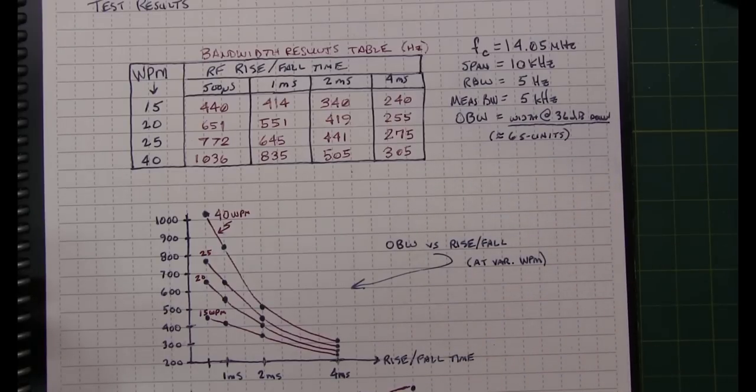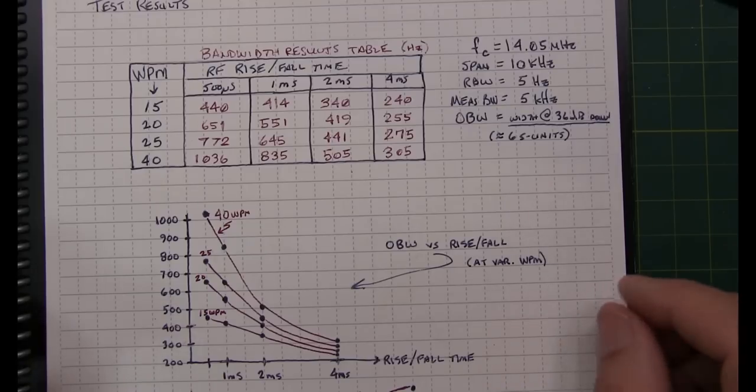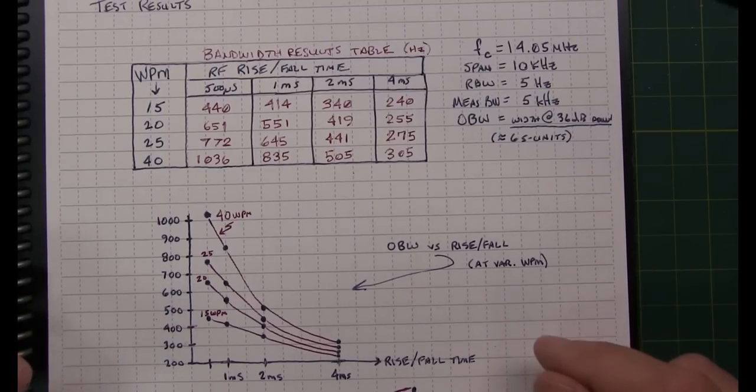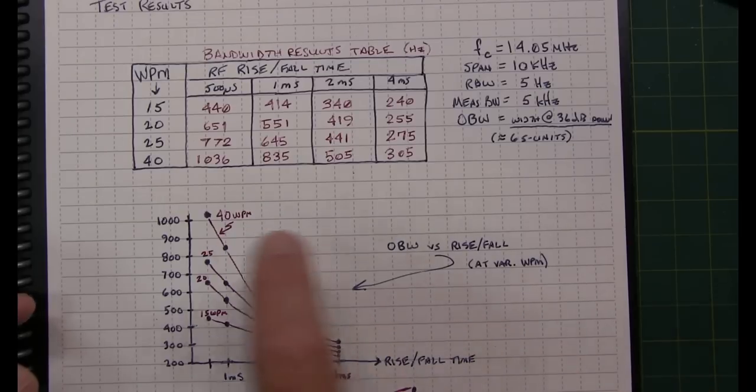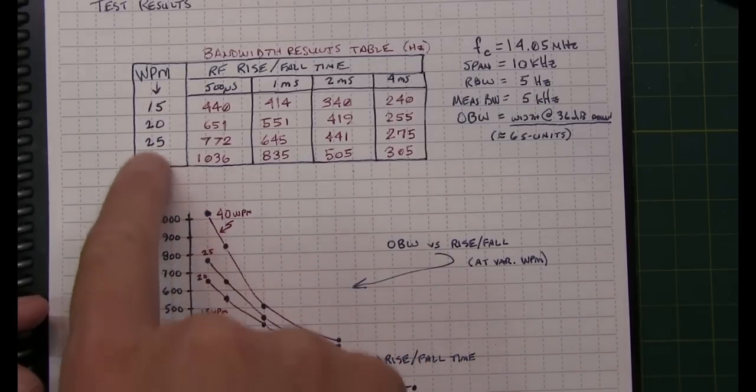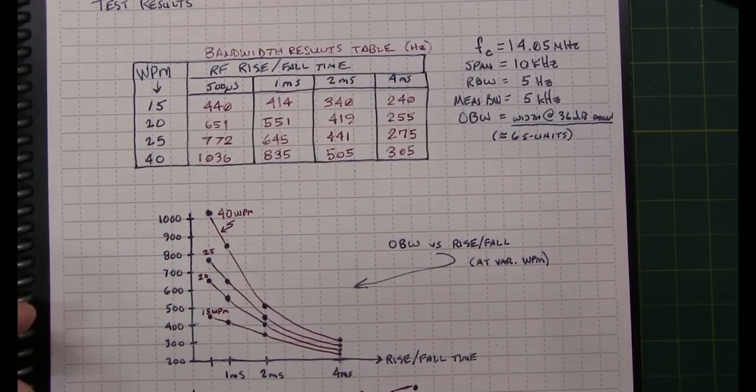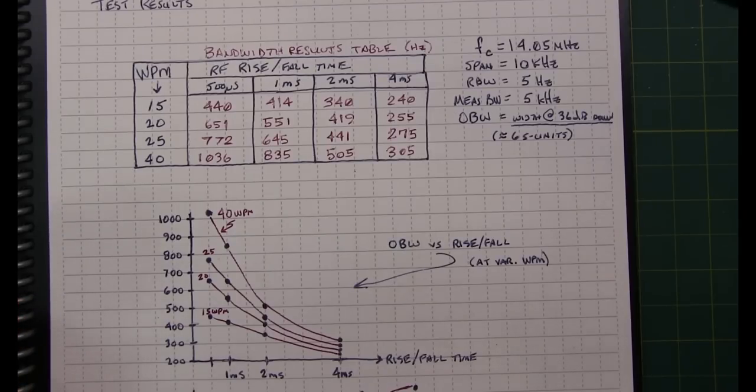Anyway, I hope you enjoyed this video and found it maybe a little bit instructive in terms of how the occupied bandwidth of your CW signal varies as a function of the speed that you're sending and the RF rise and fall time. If you liked the video, please give me a thumbs up. Thanks again as always for watching, and we'll see you next time.